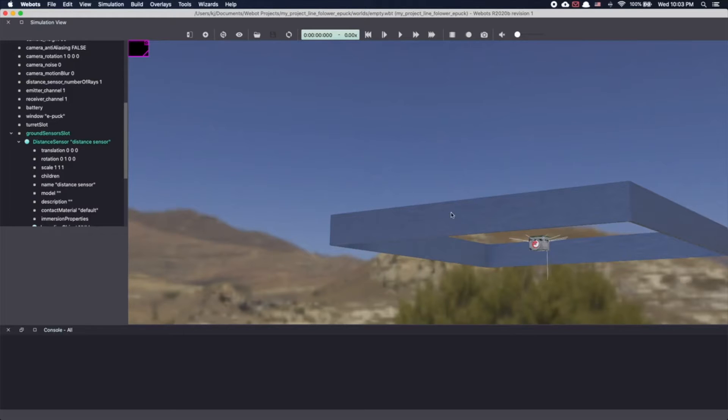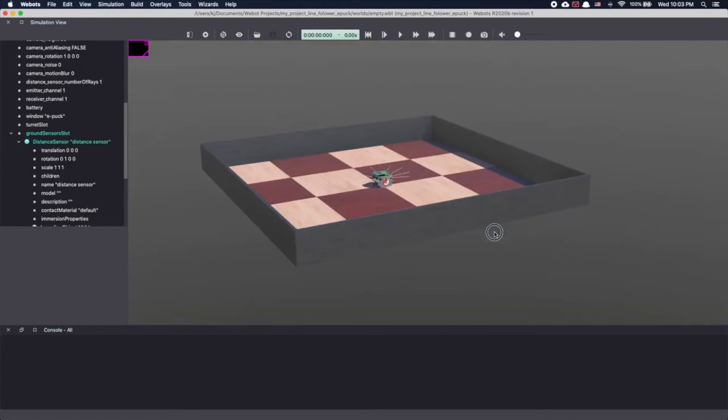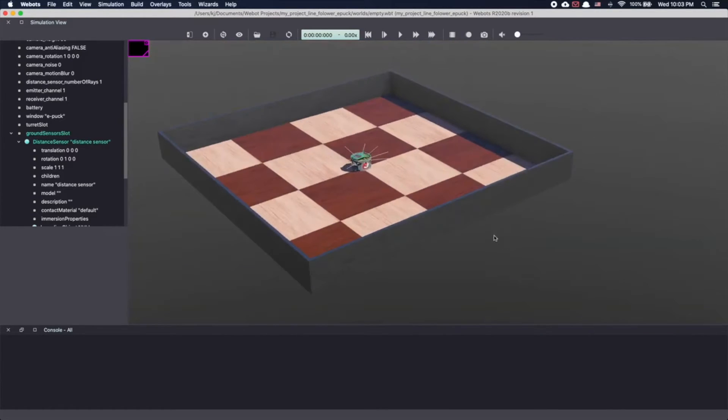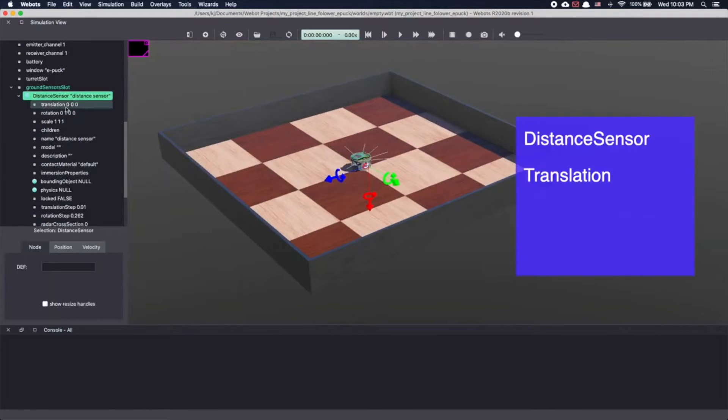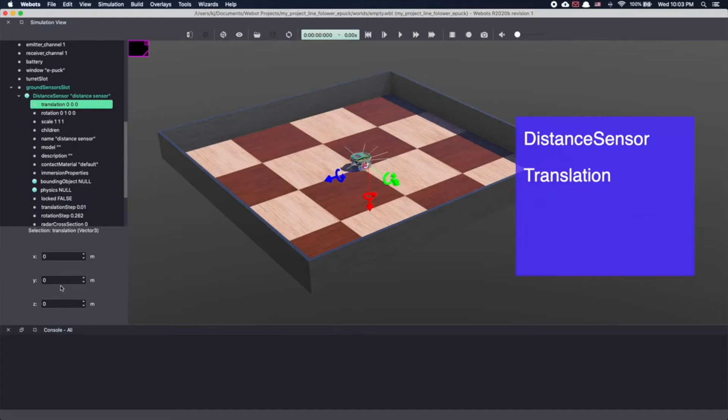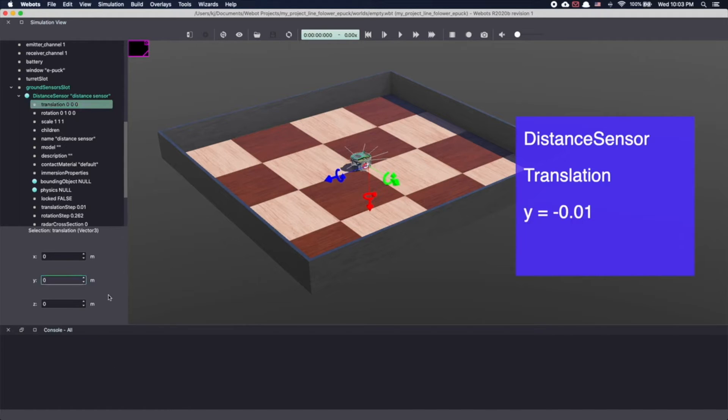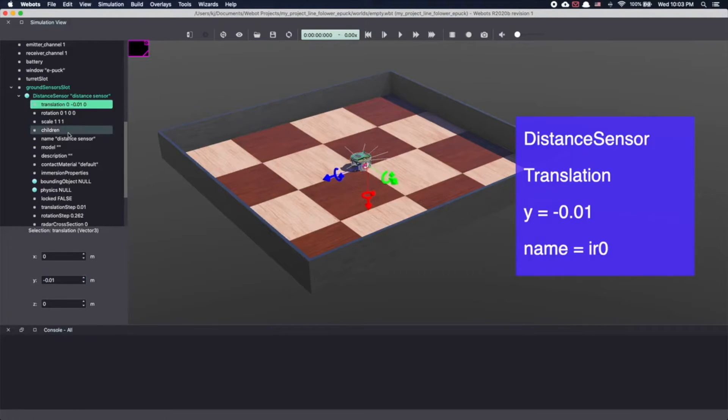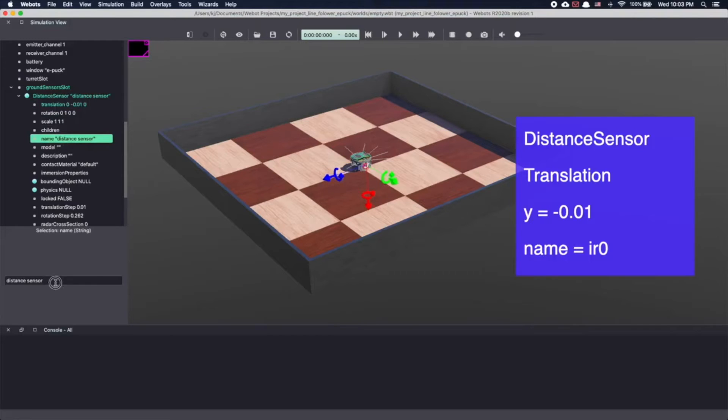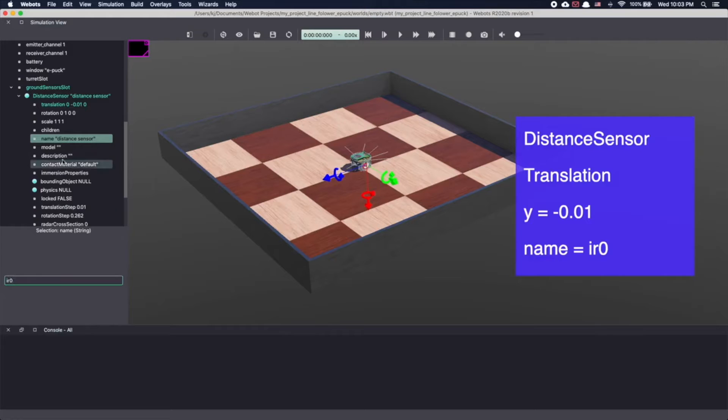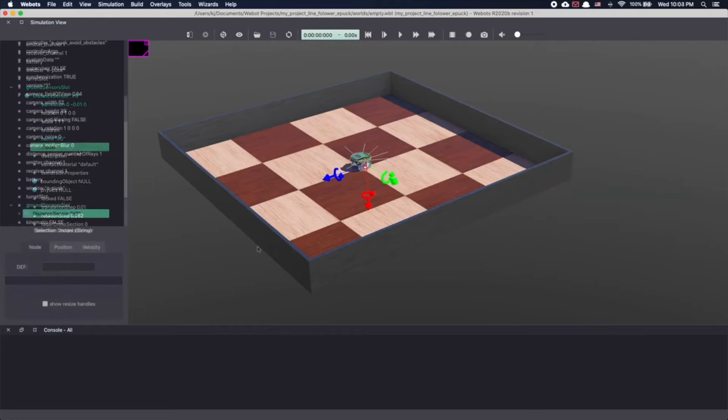Now let's move our sensor a little bit to the left. In your scene tree, go to the distance sensor. In translation, make y equal to minus 0.01 meter to move the sensor by 1 centimeter in left. We will also change the name, making it easy to access the sensor from our controller. Select name and then type IR0.